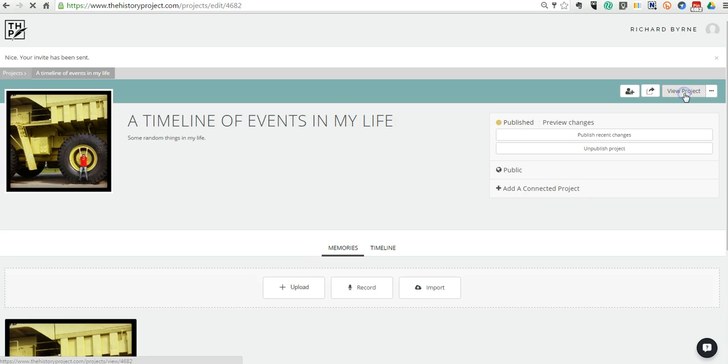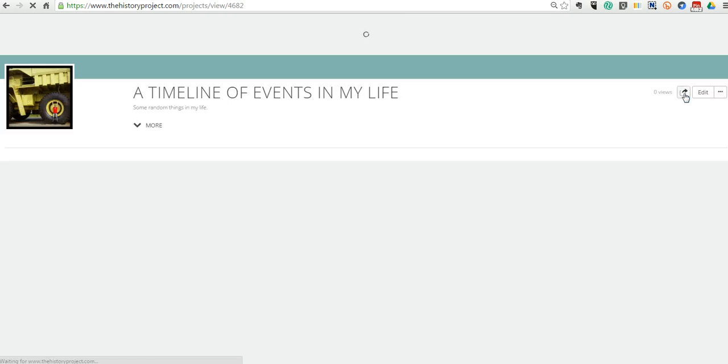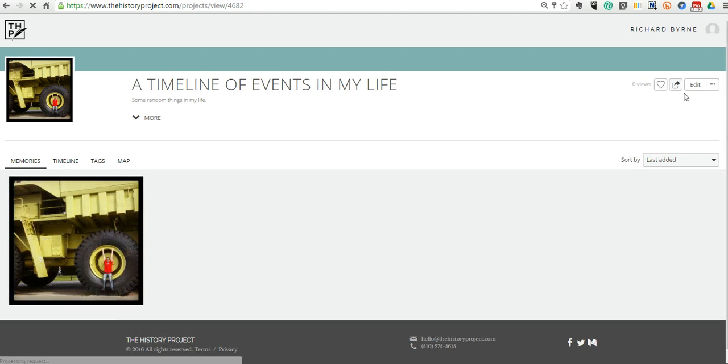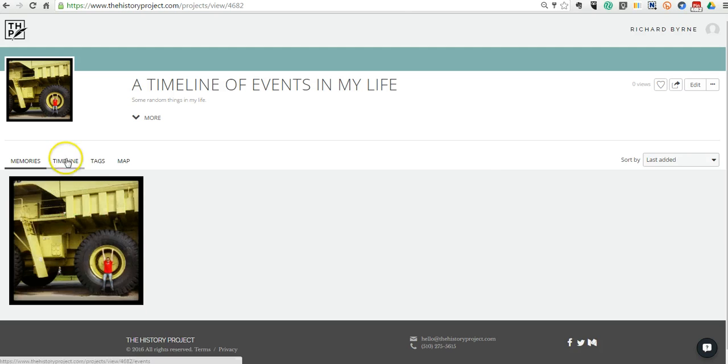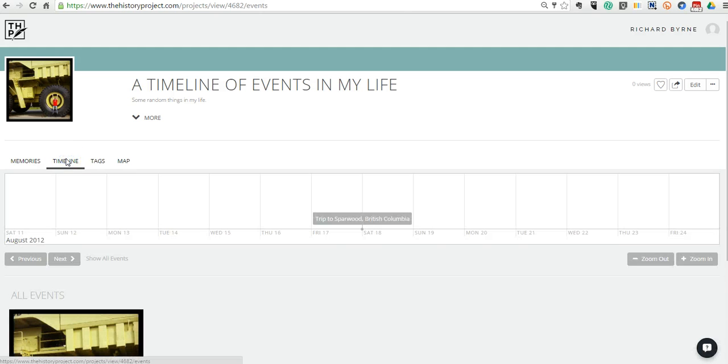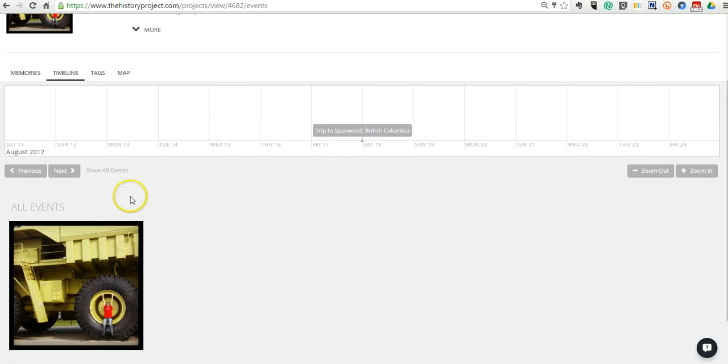Now let's see what my project looks like right now. Right now, my project just has this one memory picture and my timeline is displayed like this with my one event that's on it. Now, of course, I can add as many events as I like. And as you just saw,